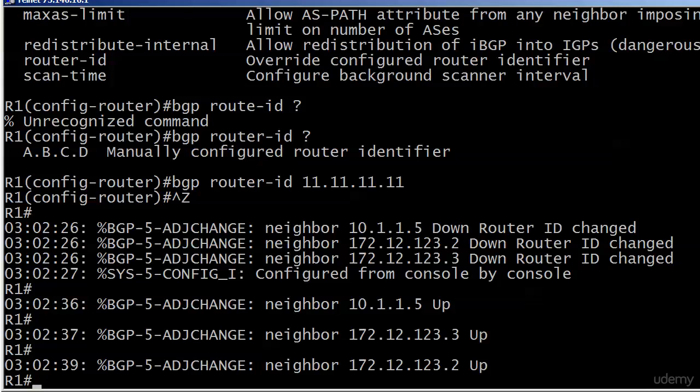Not something I would do at noon on a work day with BGP. But it's a good thing to know — you're going to lose those adjacencies for just a few seconds.